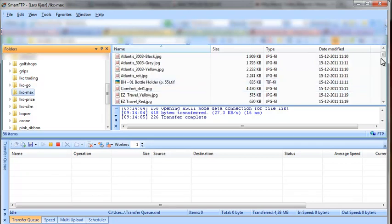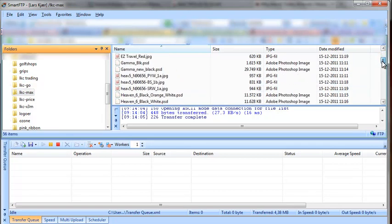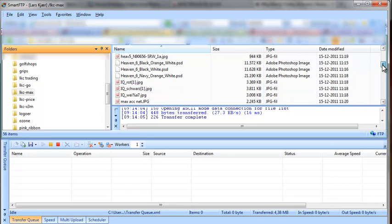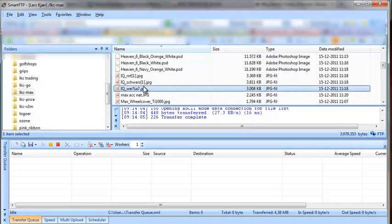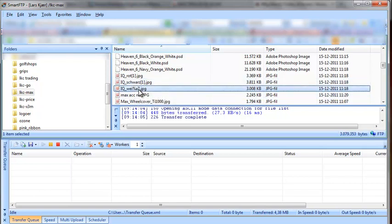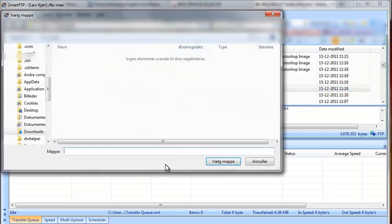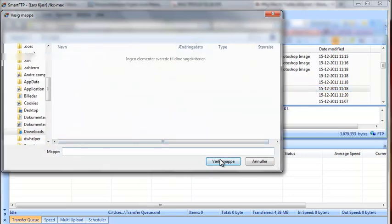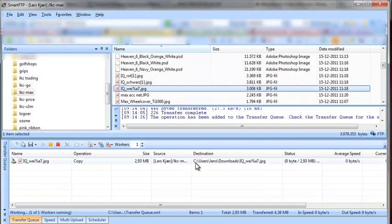Maybe this. Let's see. Hold on. This looks like what I'm after. I wonder if IQWEI percentage A7 is that file. Well the other ones say rot and schwarz so it's probably it. Let's download it and take a look.